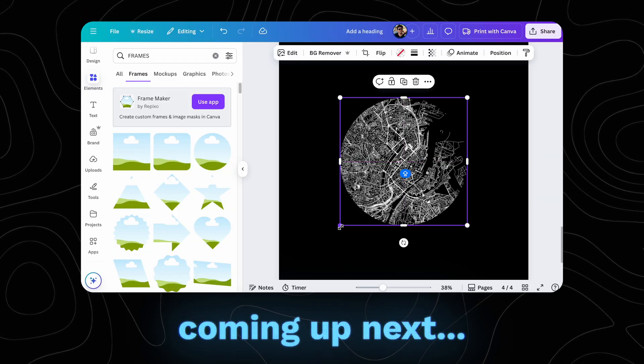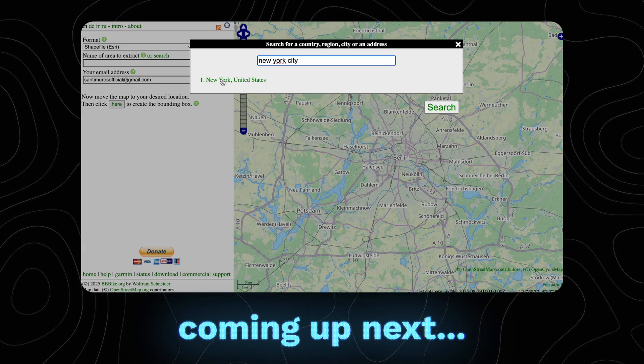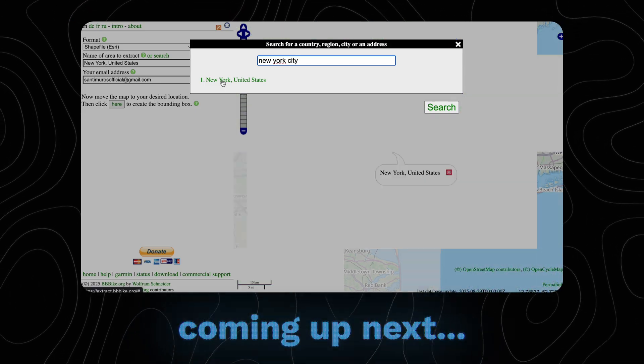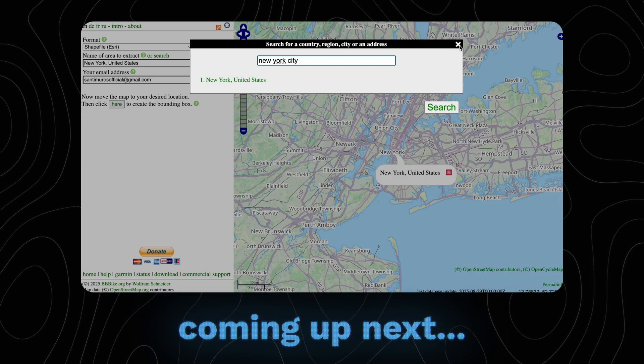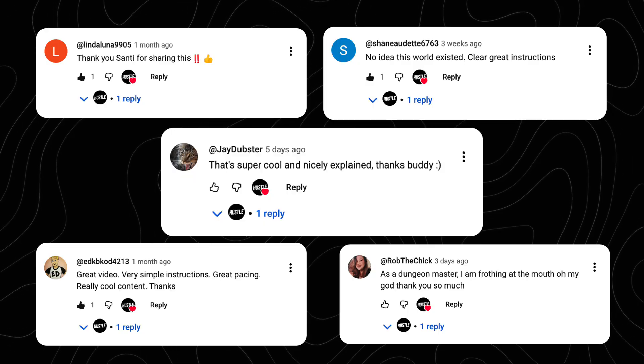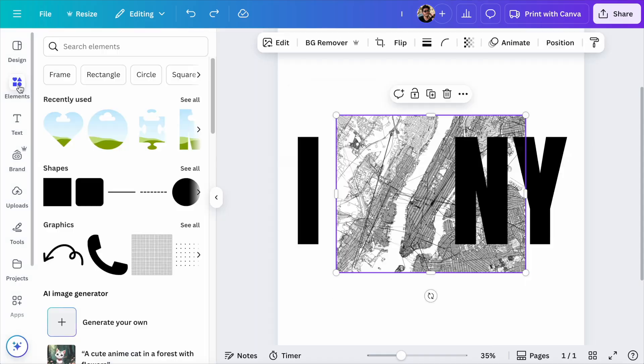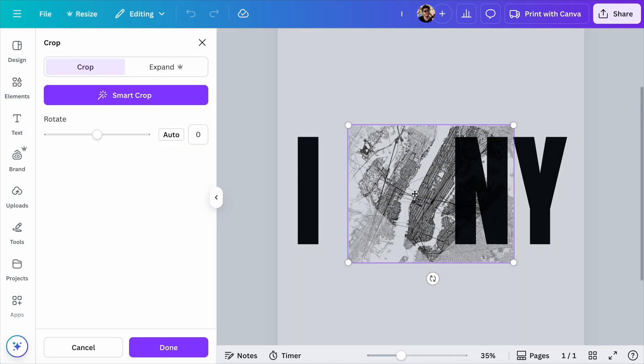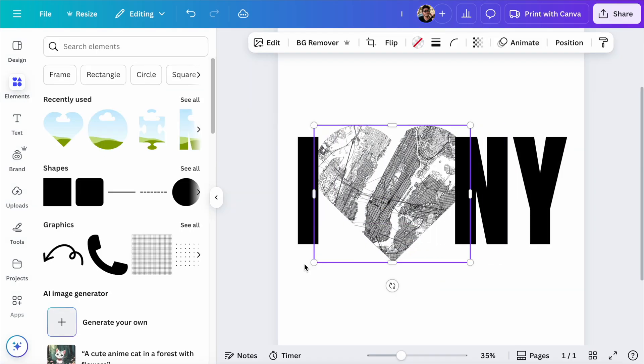A few weeks ago, I showed you what I believe is the easiest and fastest way to create high-quality maps of the entire world. And for the most part, you guys loved it. But that method, even though it produces amazing results, is not without flaws. So in this follow-up video, I want to address the issues that some of you encountered when following those steps and give you the solution to each one.